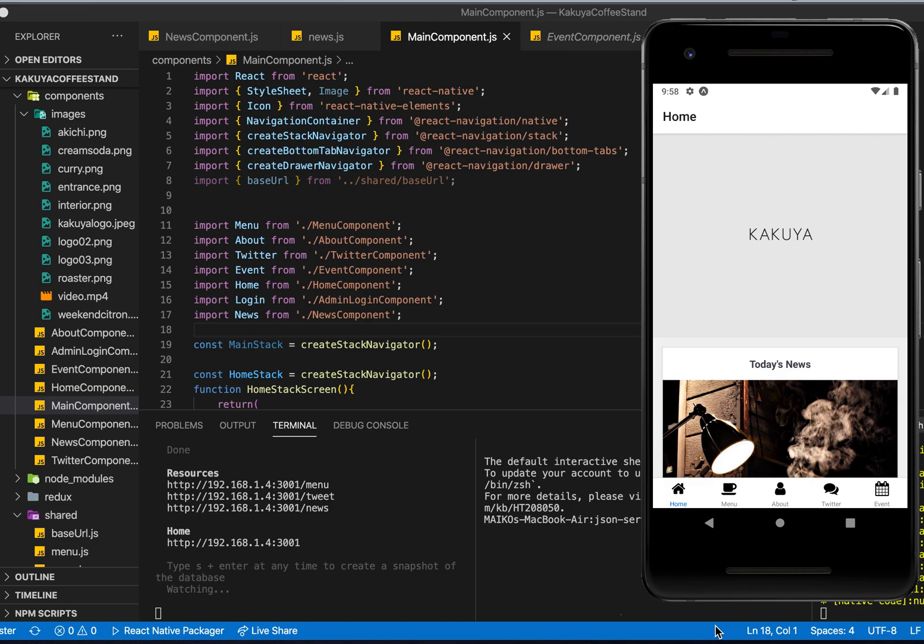Okay, this is my React Native project. I created this app for my favorite coffee shop in Japan which is called Kakuya Coffee Stand.